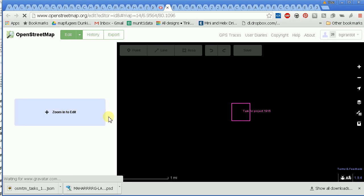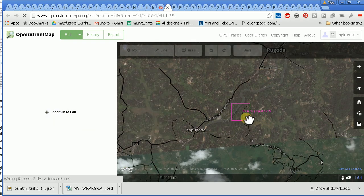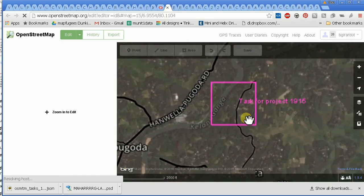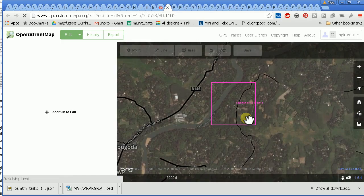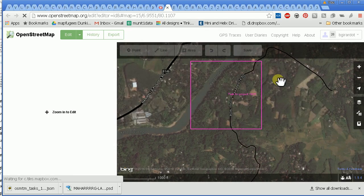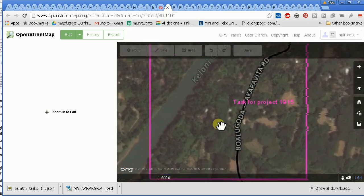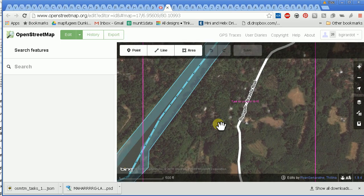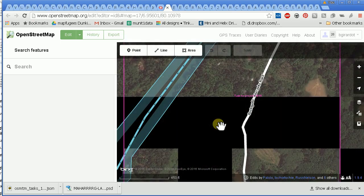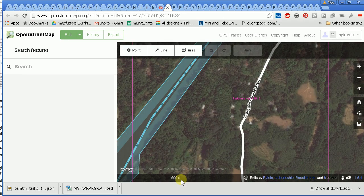The purple square is my area for that task square that I'm supposed to edit. It says 'zoom in to edit,' so I'm going to zoom in using the wheel on my mouse.